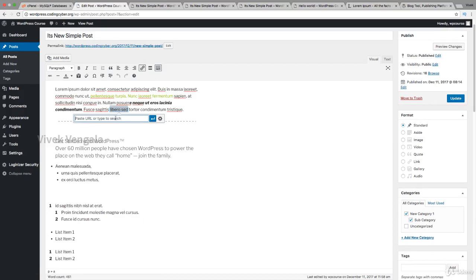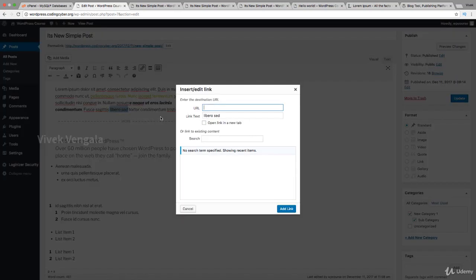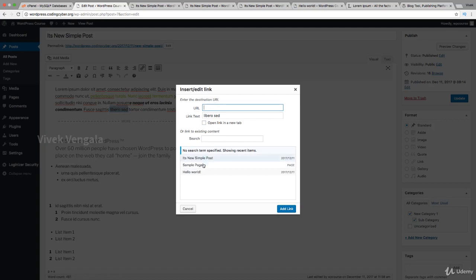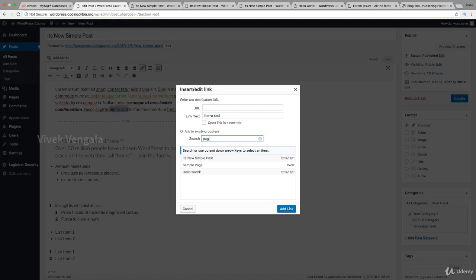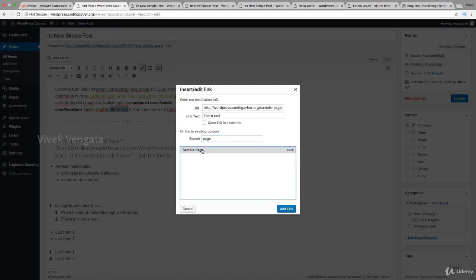We can choose from multiple articles by searching based on keywords, and all matching articles and pages will be displayed. You can choose one and also choose to open the link in a new tab.